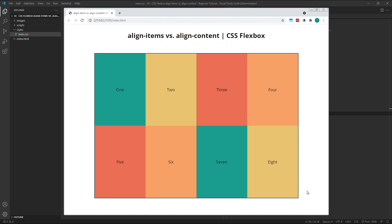Because Align Items is set to stretch by default, our flex items have stretched to fill the available height inside each of their rows. In the previous example, our items stretched to fill the height of our single row, which was equal to the height of the parent container. Now, because we have two rows instead of one, our items stretch to fill the height of each individual row, not the whole parent container.